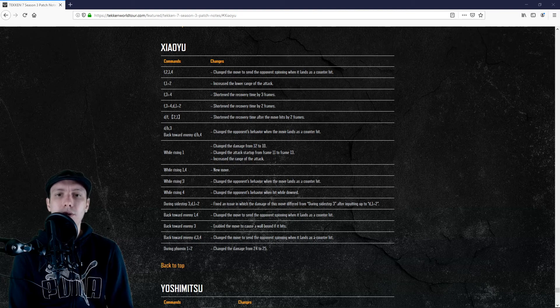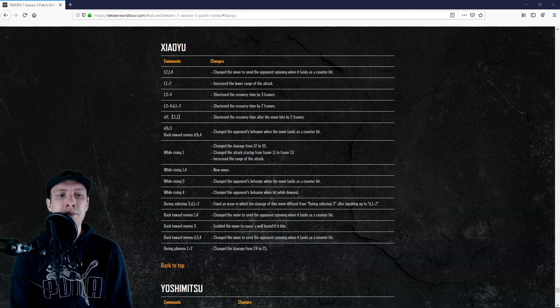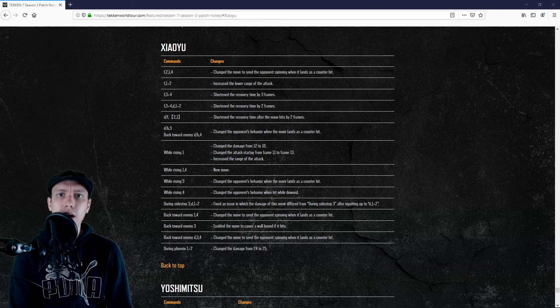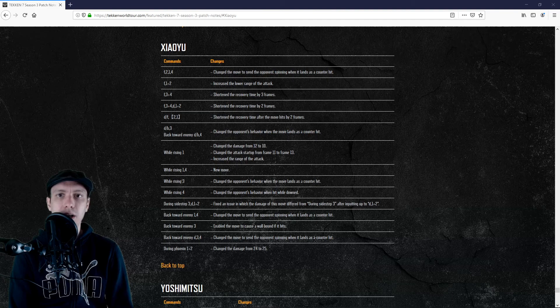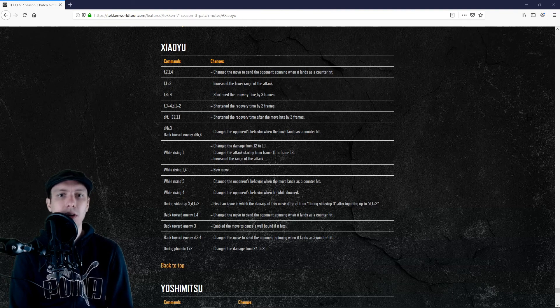But the follow-up wasn't so good so far. Now we might get around 50 damages from that. I believe we will get an RDS 2-1 into a wall splat into a 1 down back 1, so it's quite a nice buff here.